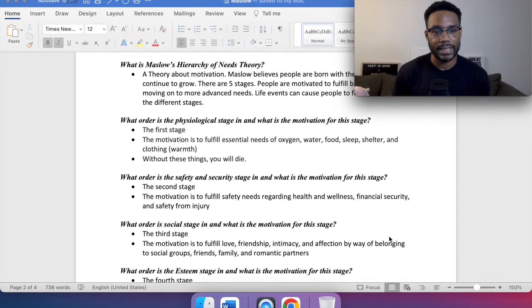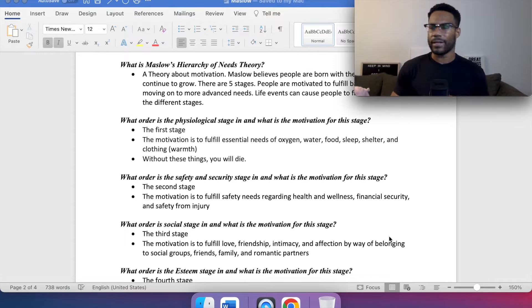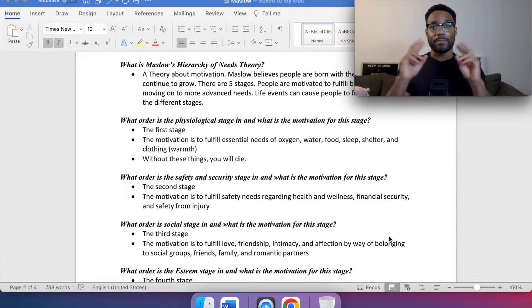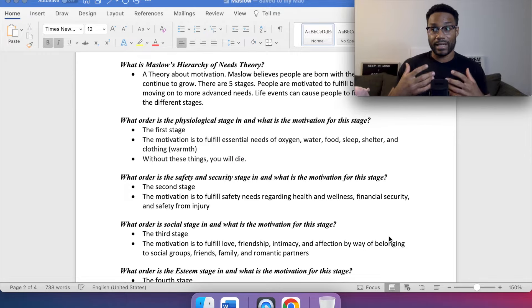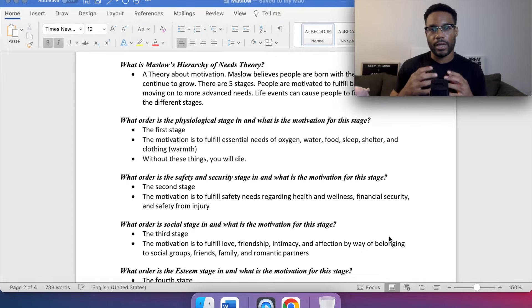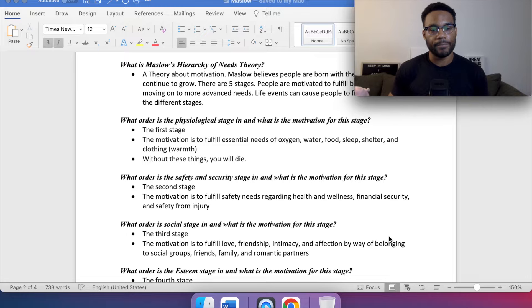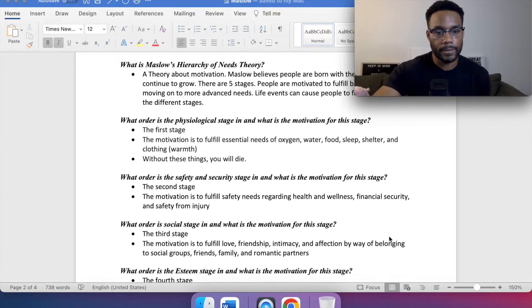Now the second stage: safety and security. The motivation is to fulfill safety needs regarding health and wellness, financial security, and safety from injury. Some may wonder why safety isn't first — but there's nothing to protect if the body doesn't exist. Once physiological needs are met, we move into physical safety and financial security.